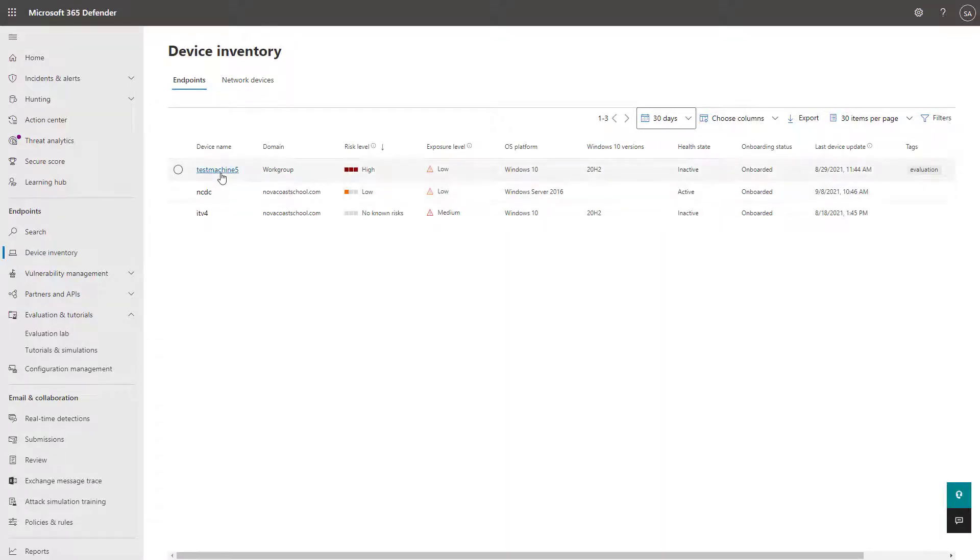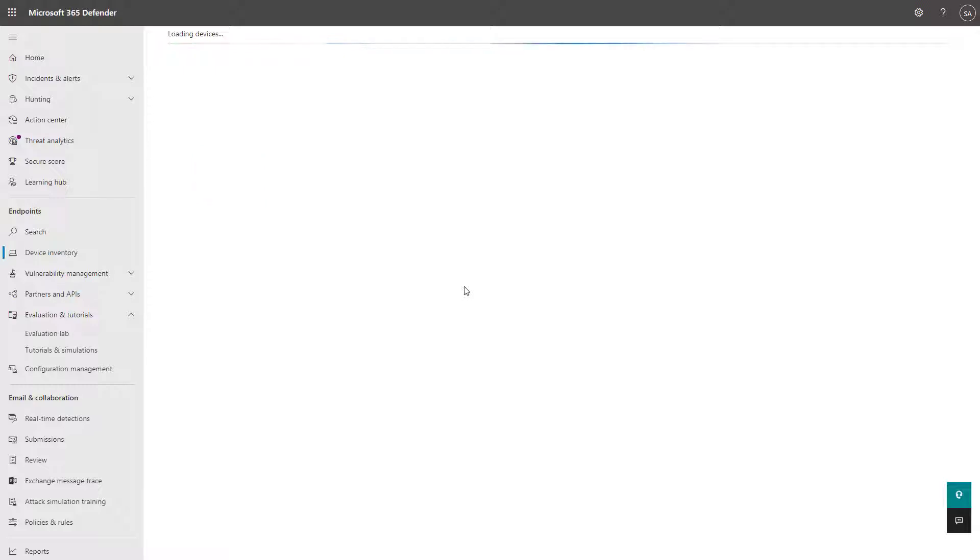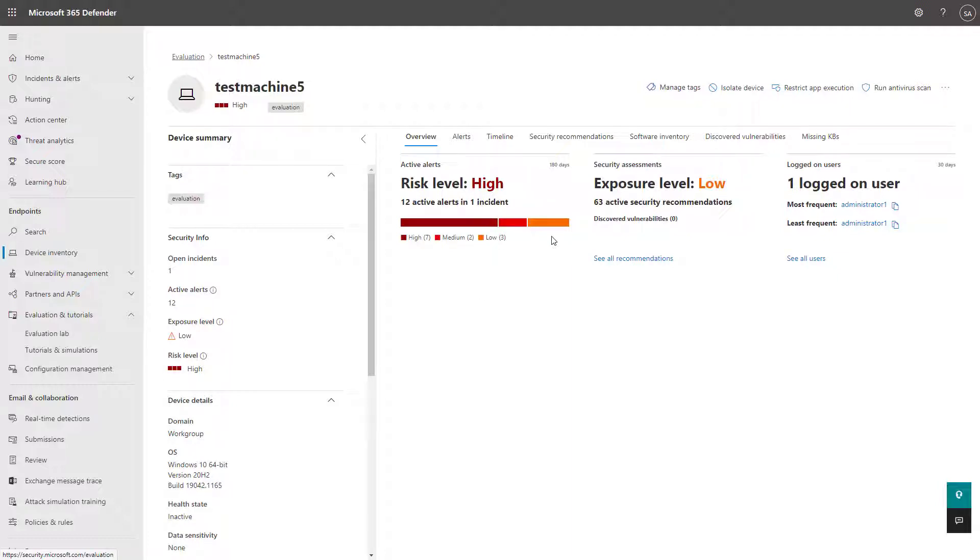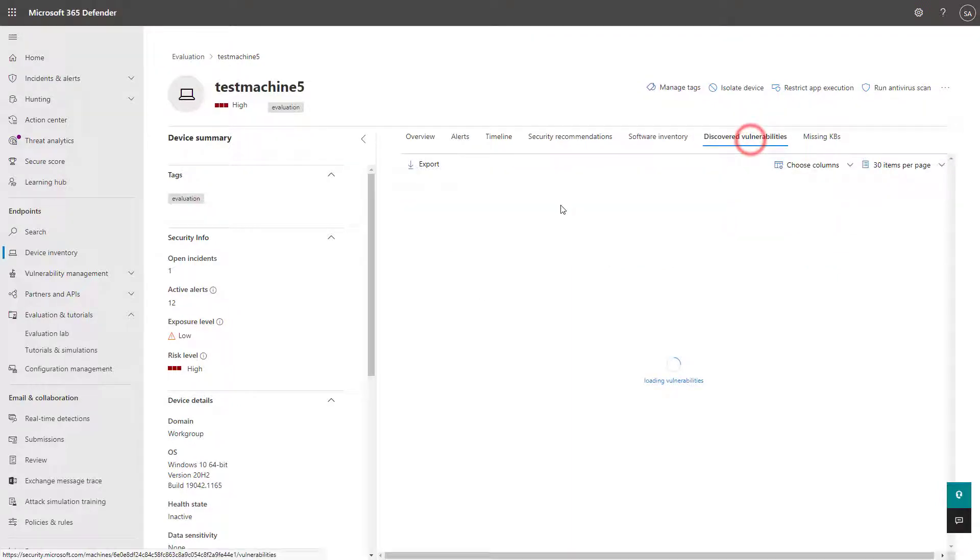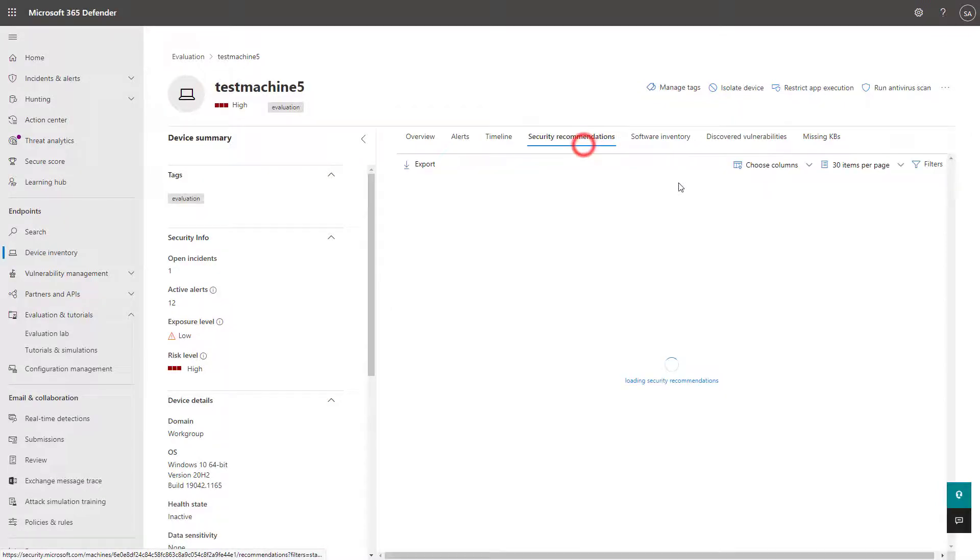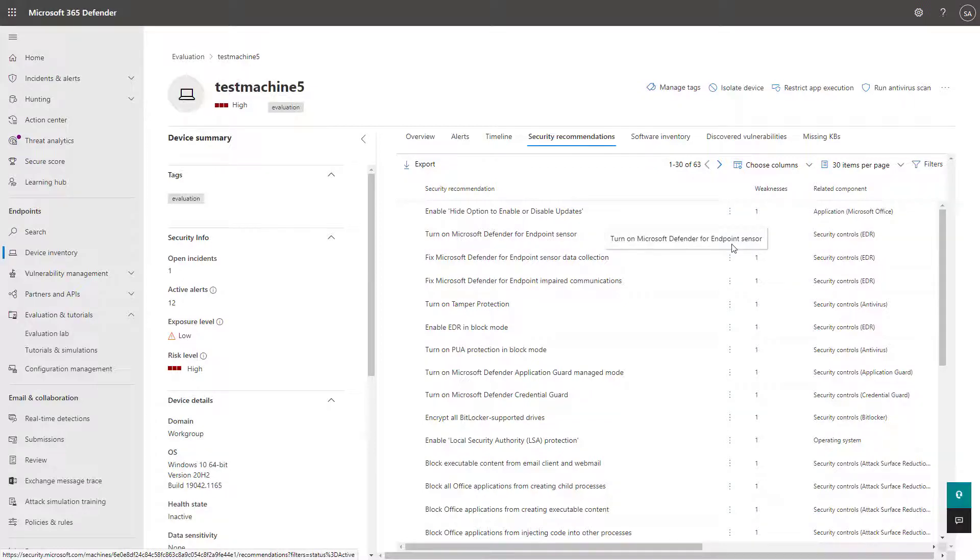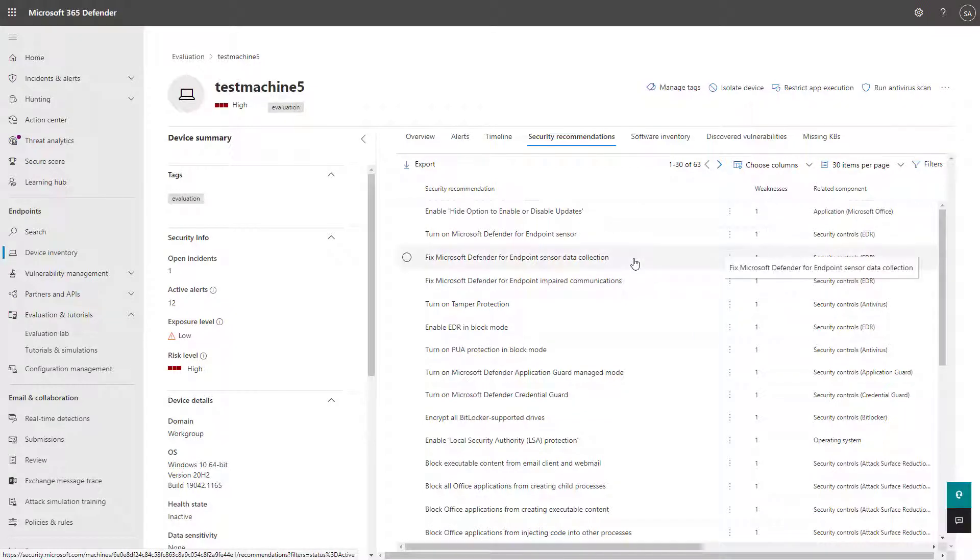And this is a device I've previously run one of those simulations on. So I can click into it here and I can see more information about the alerts that are growing on that device and its exposure level and its risk level as well. We have discovered vulnerabilities if there are any on that device, missing KBs if there are any on that device, and security recommendations as well based off of the software, the OS, and things of that nature.